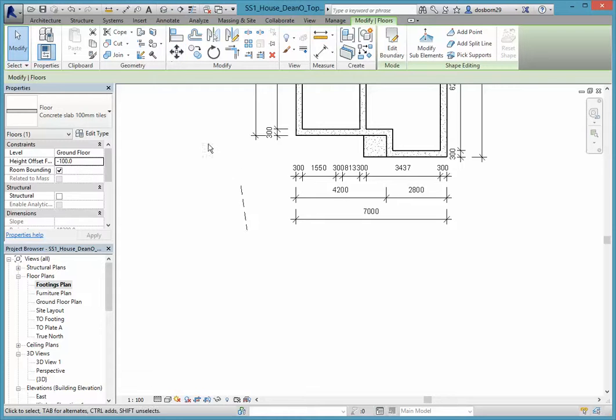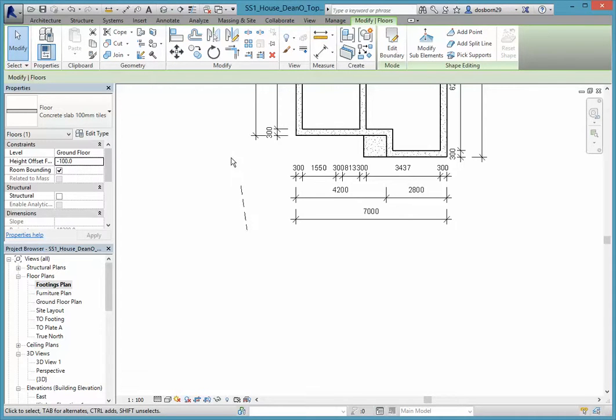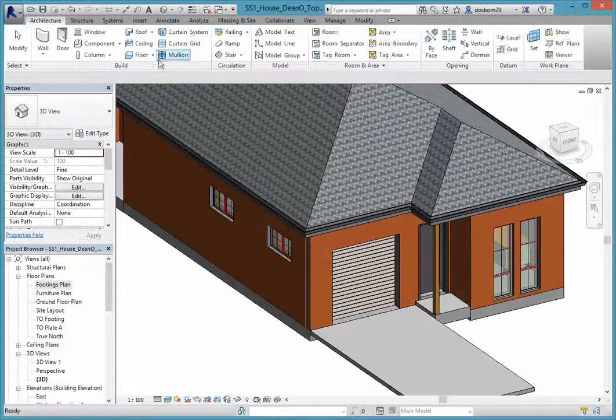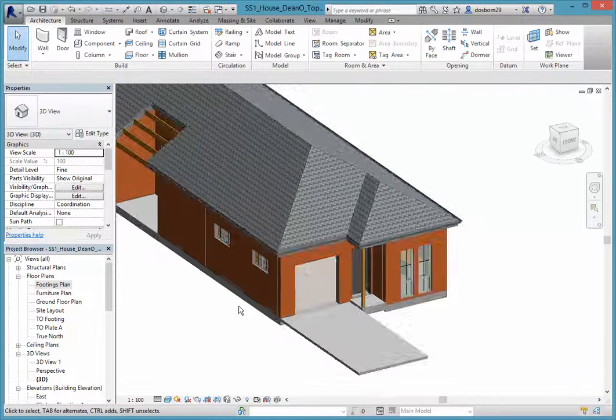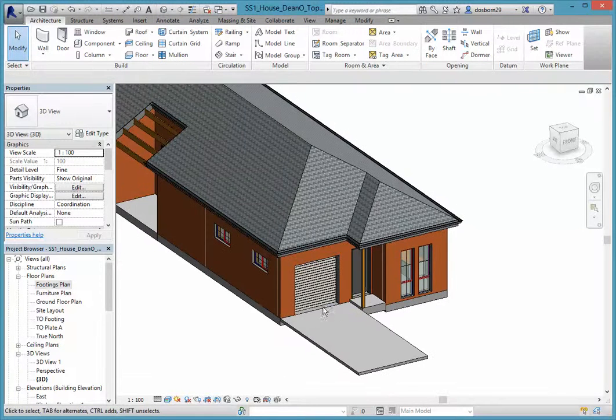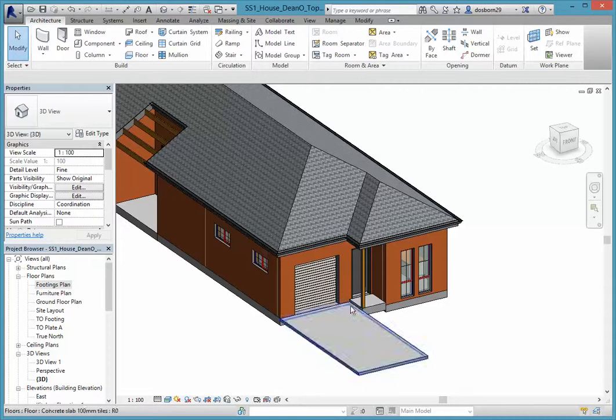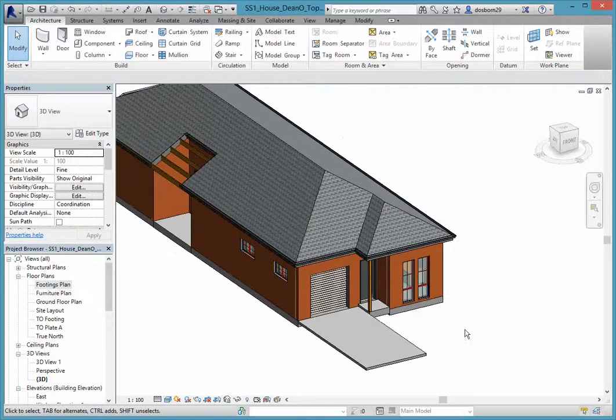It disappeared on here because remember our footings are showing below that level that we've just put our driveway in. But if we come back into our 3D, we should see our driveway sitting there level with our shed, so we can drive our car straight in. We've got a slight little step up and then into the house, so that's quite good.